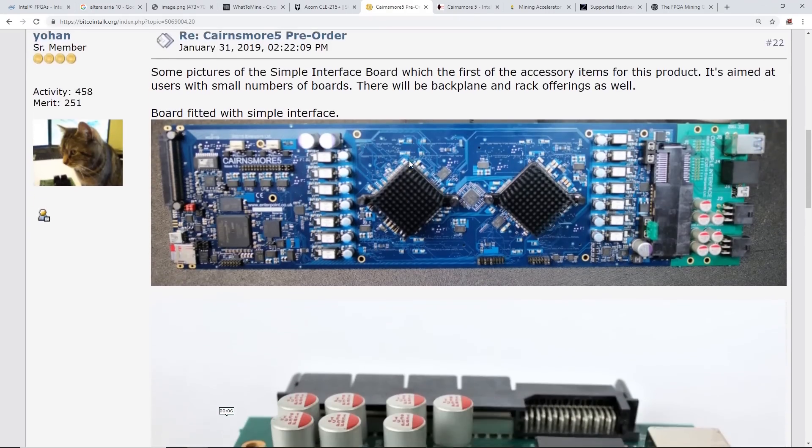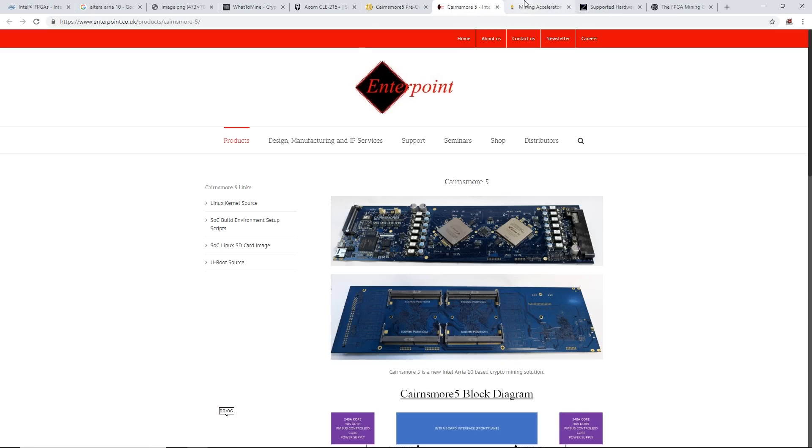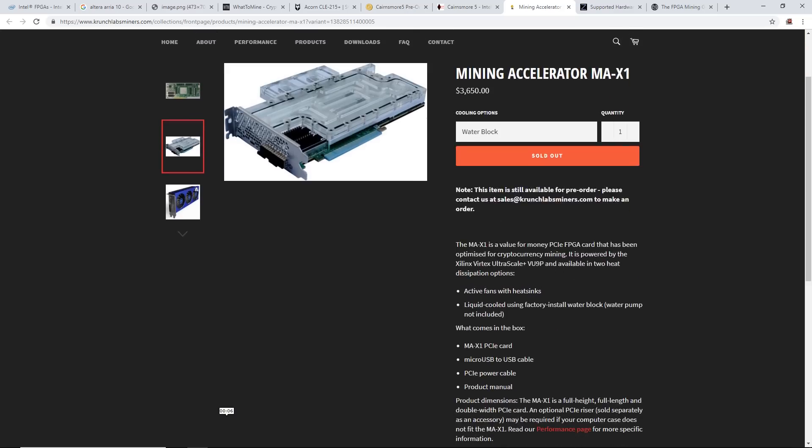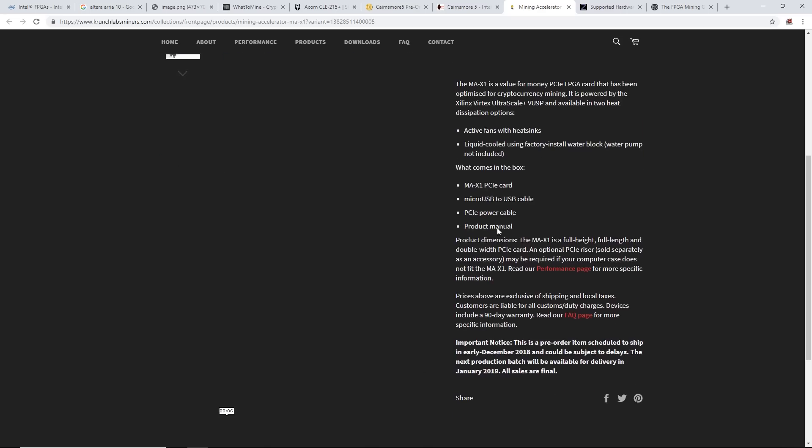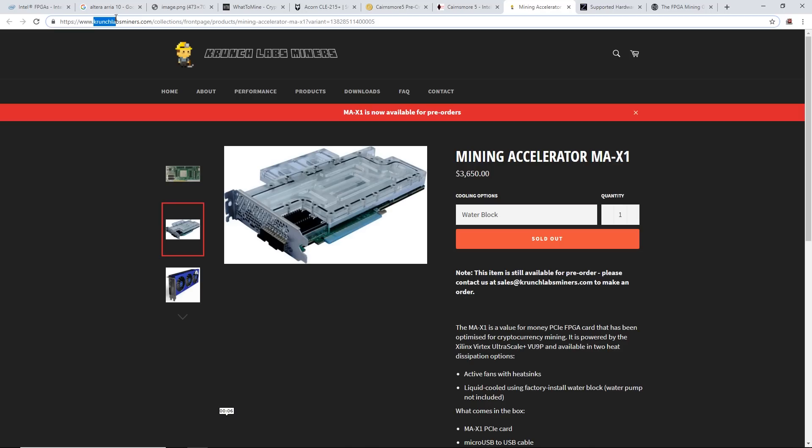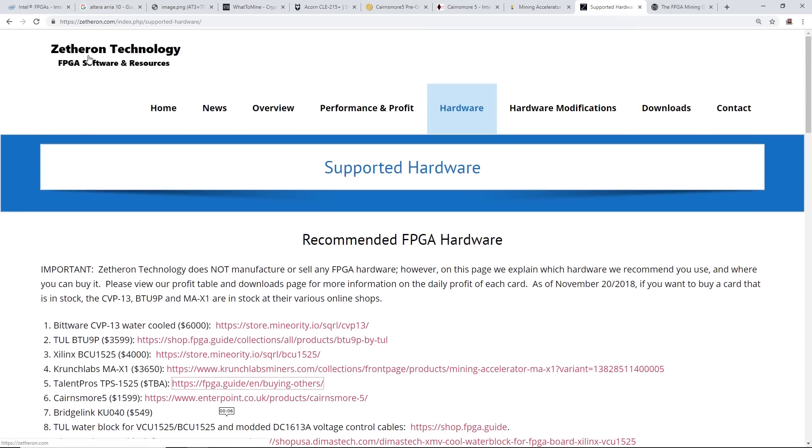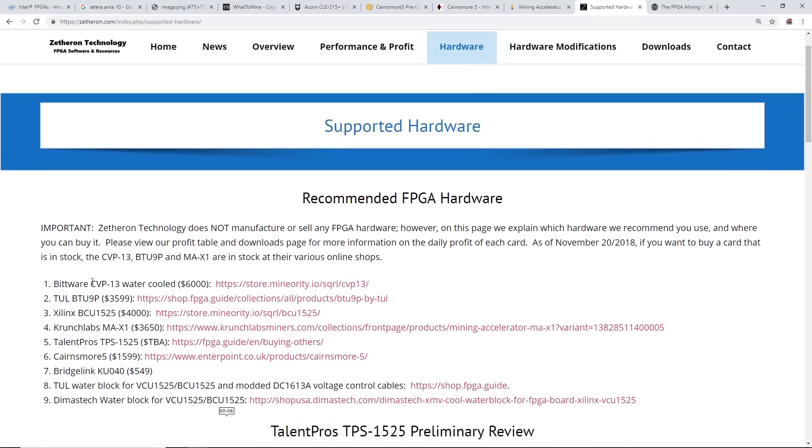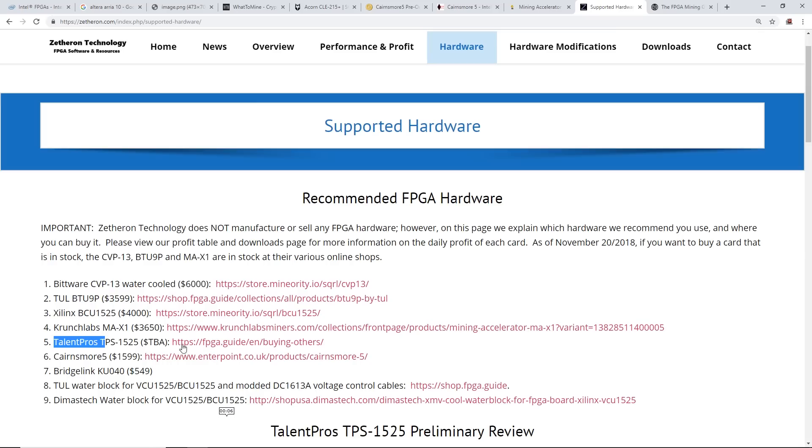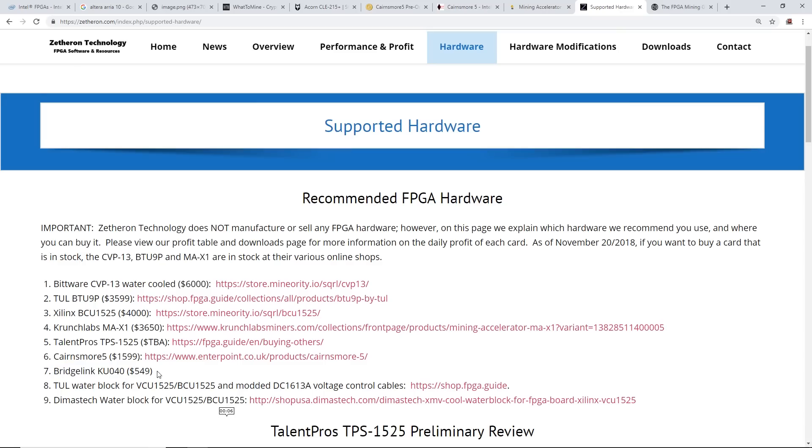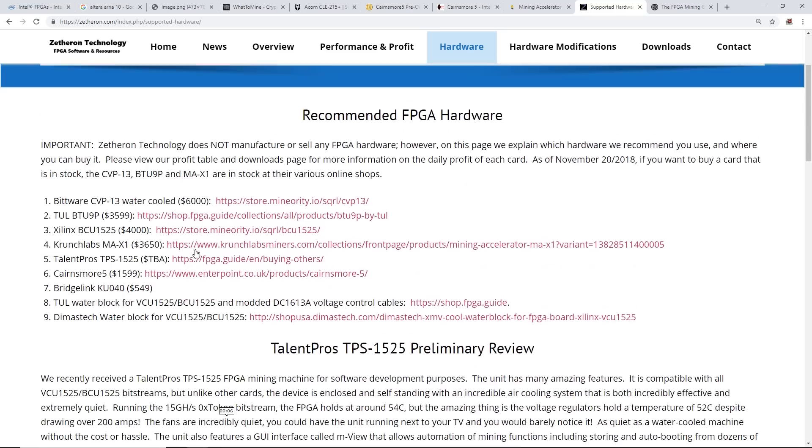Something to look out for if you see a coin or network that might be overtaken by FPGAs potentially. Another one I've seen is this Mining Accelerator MAX1, but it has the Xilinx chip - I haven't heard about this one much, but it's on CrunchLabMiners.com. As well, Zethron Technology has a hardware tab on their website showing the infamous BitWare CVP13, the BCU 1525 from Squirrel, the CrunchLabs, the Terasic TPS 1525, the Karn S-More 5, and a Dimas Tech water block for the VCU 1525.